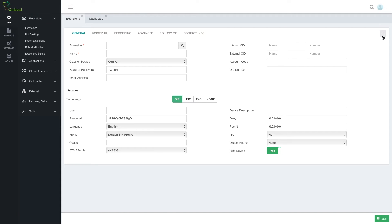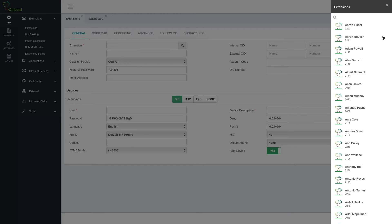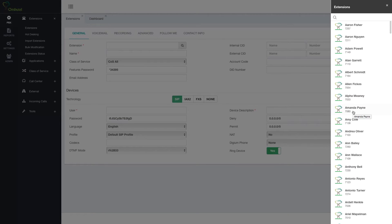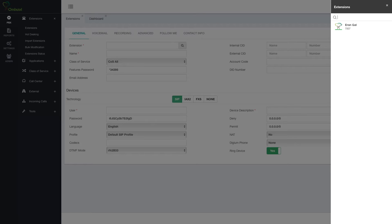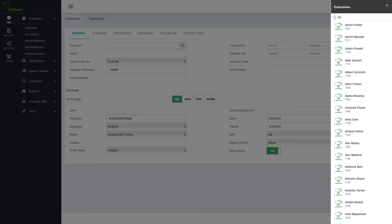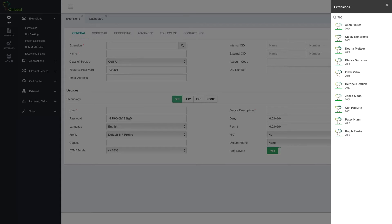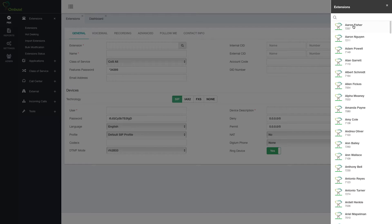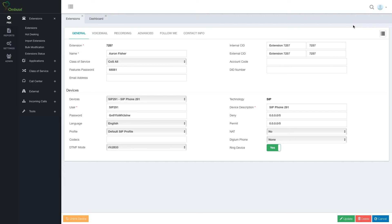On the right side, where applicable, we'll always have a list. Right now, for example, we're under extensions. All the extensions will be on this list on the right side. I can search this list by name or by number.